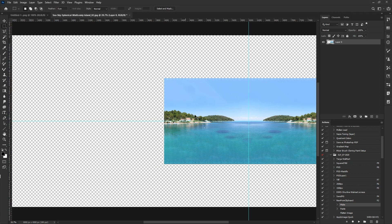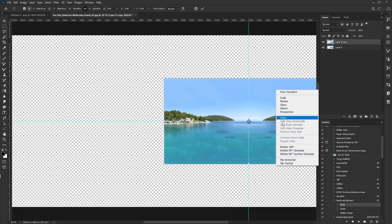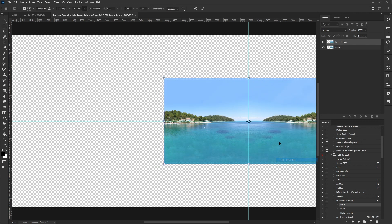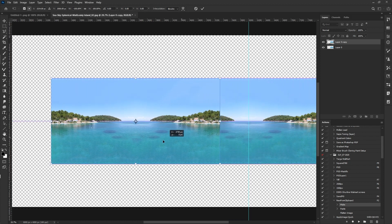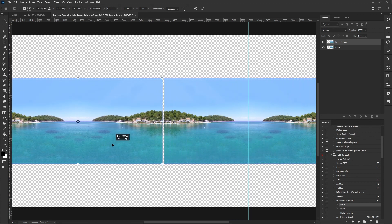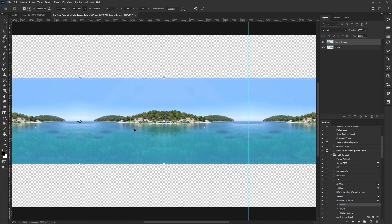So we unlock this layer and then we use the image canvas size feature in Photoshop to double the canvas size.